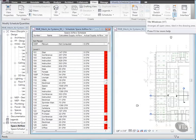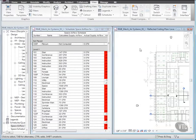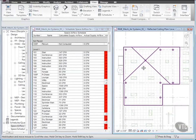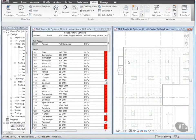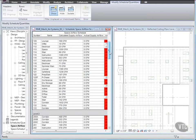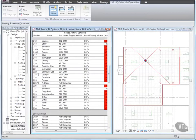Then click inside the Ceiling view and zoom in to its upper left corner. Then click inside the Schedule view and scroll down and select Space 223. Notice that the space is highlighted in the Plan view as well. Also take note of the actual Supply Airflow value, and then click inside the Ceiling plan.